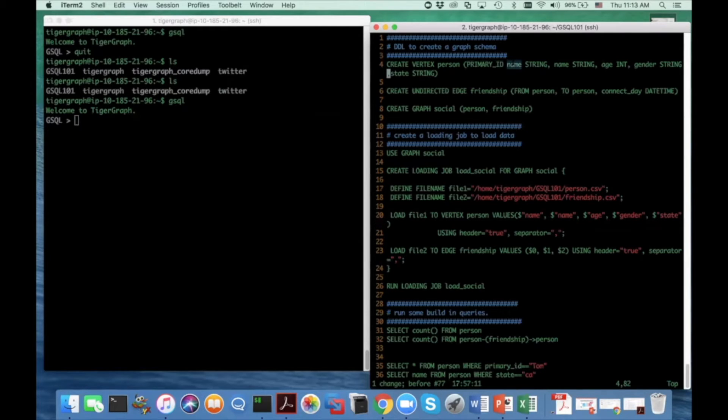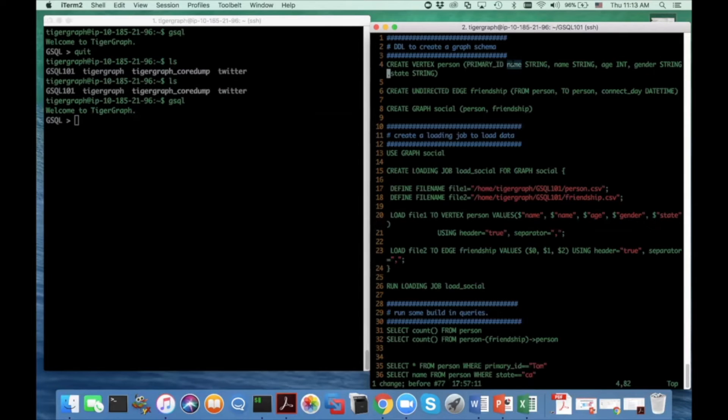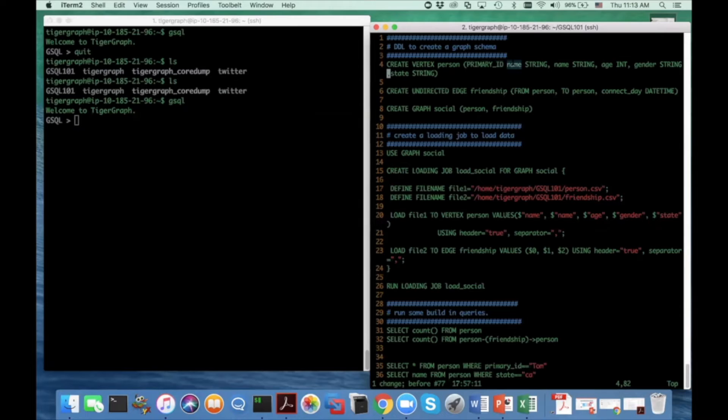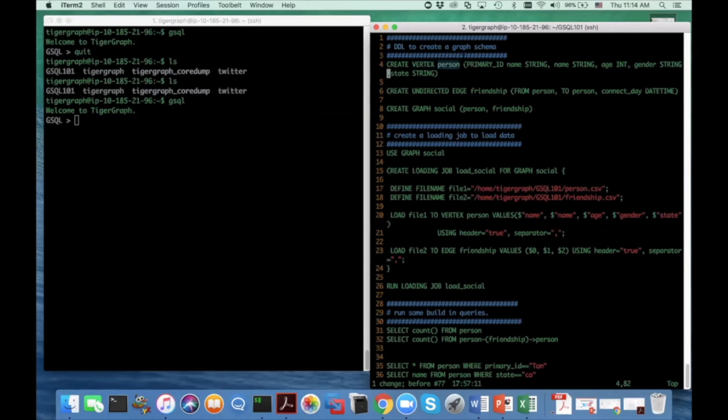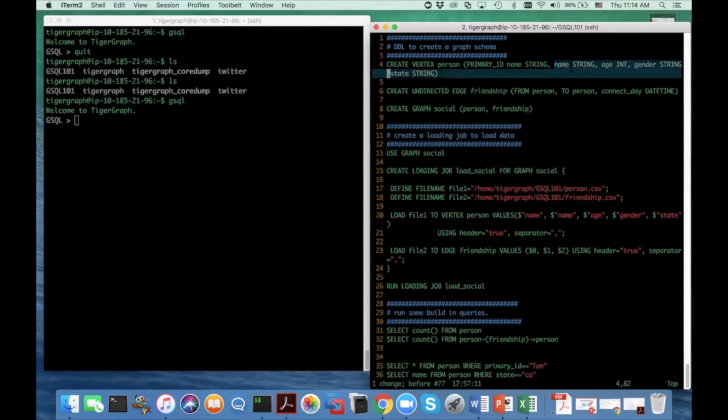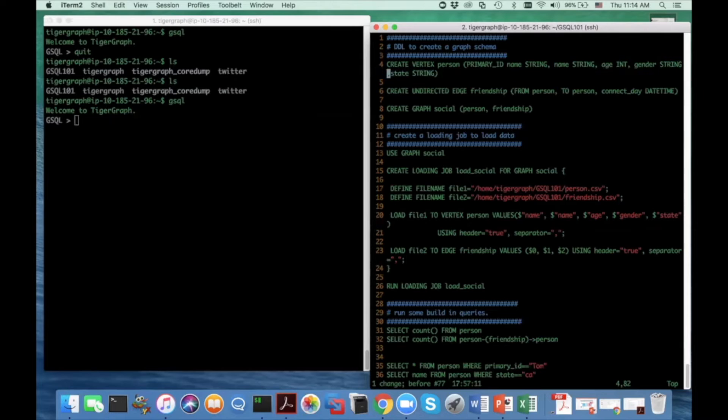And a vertex type can also have zero or more attributes. This is also a familiar concept in the relational database world. A table can contain multiple attributes, or you call them columns. And then you can use this syntax: create vertex and name, then primary ID and column name and column type to define a vertex type.